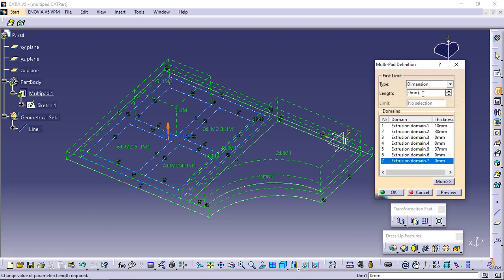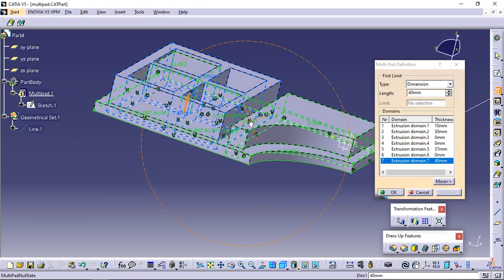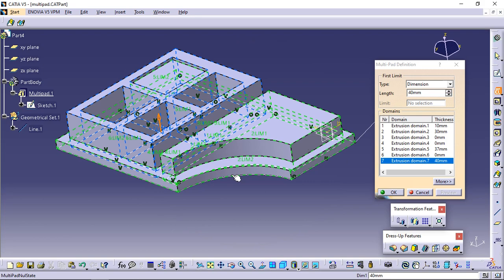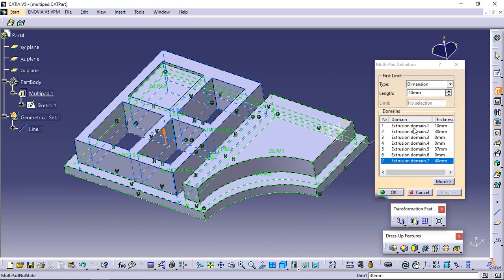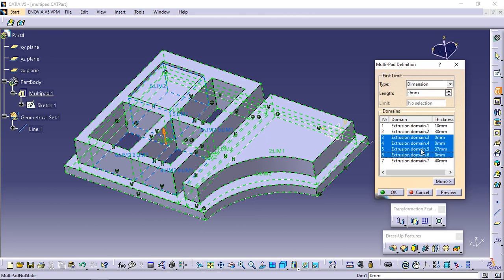For complex sketches, the preview button proves to be quite useful. Note that you can multi-select extrusion domains from the list before defining a common length. Multi-select extrusion domain 3, extrusion domain 4, extrusion domain 5, and extrusion domain 6, then enter 50 as the common length value.